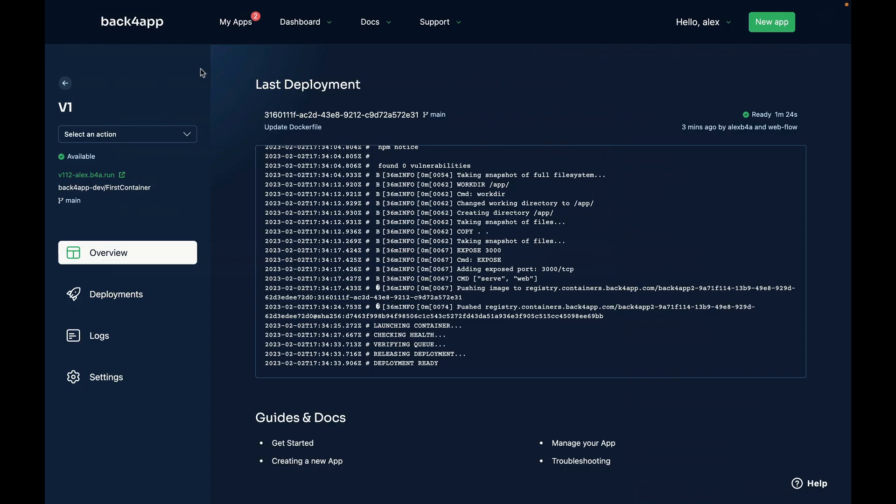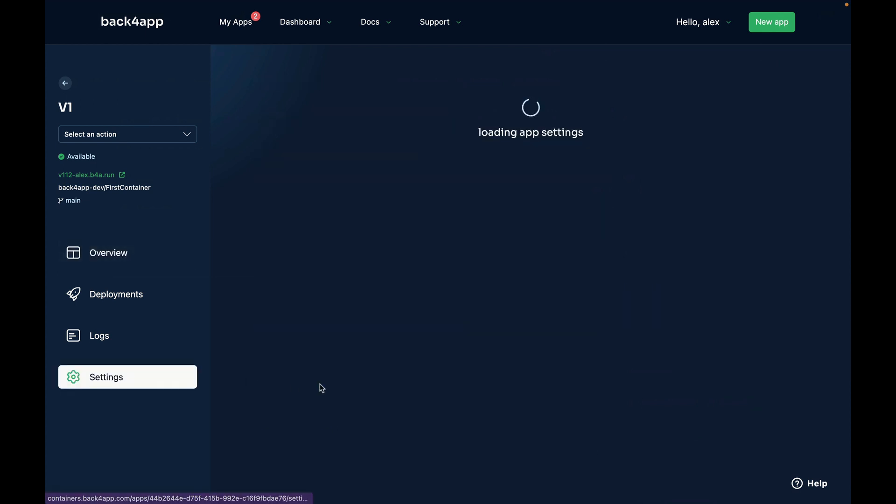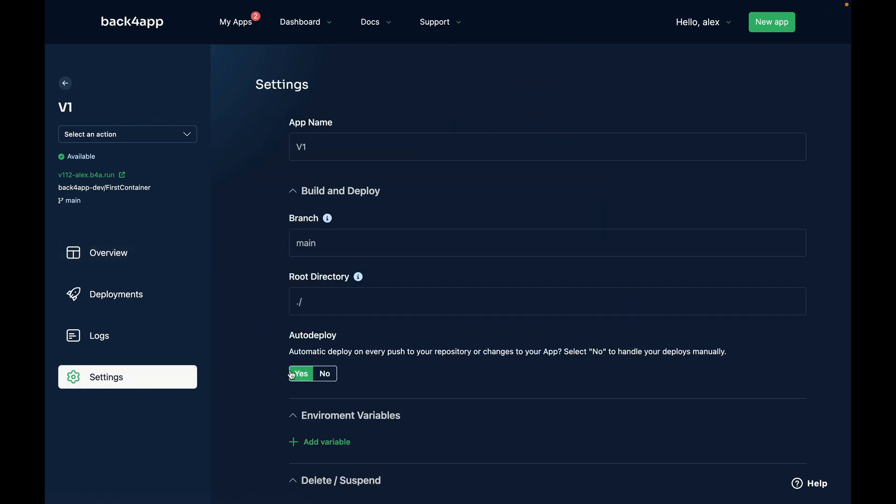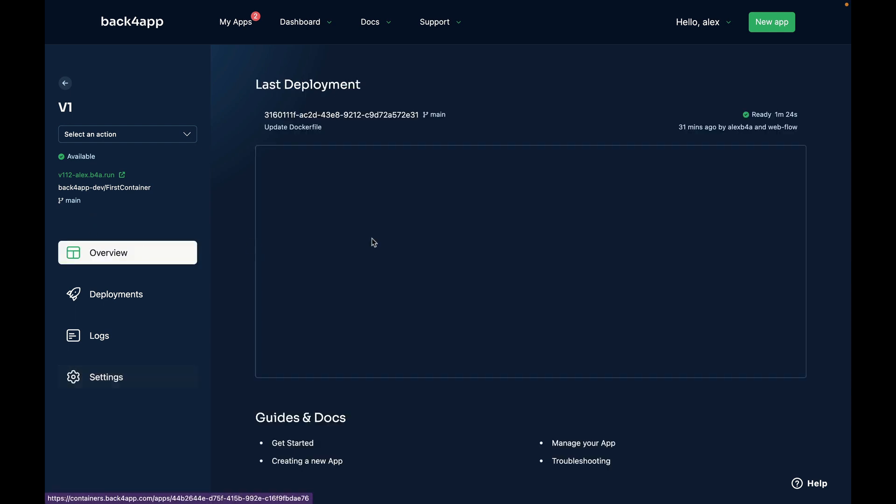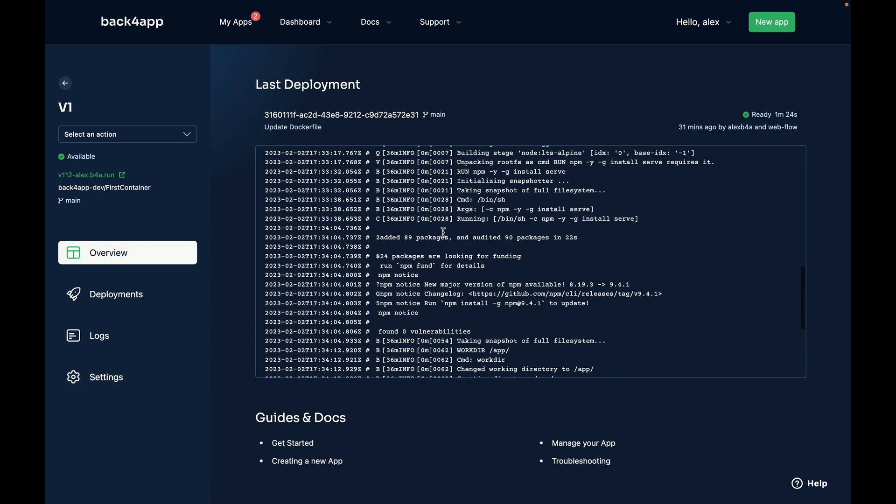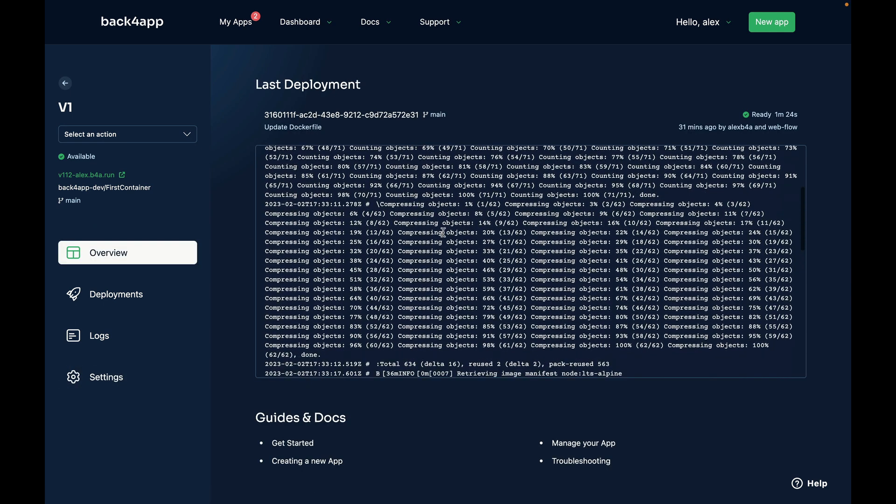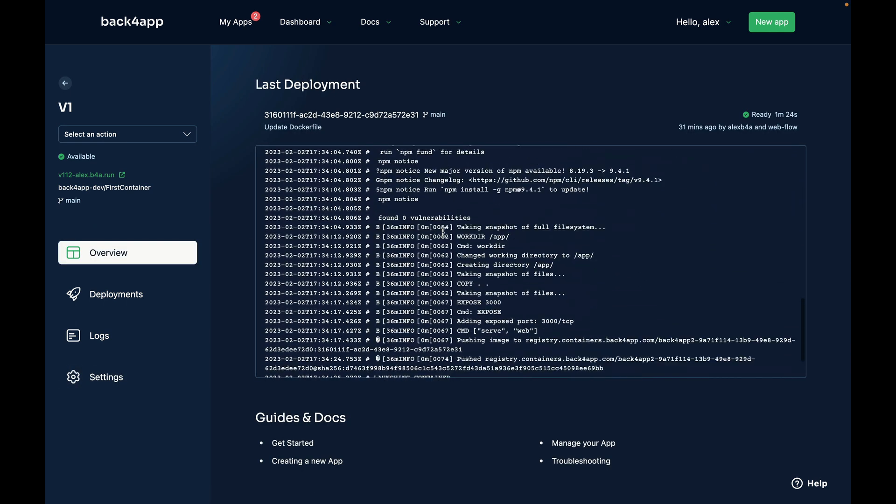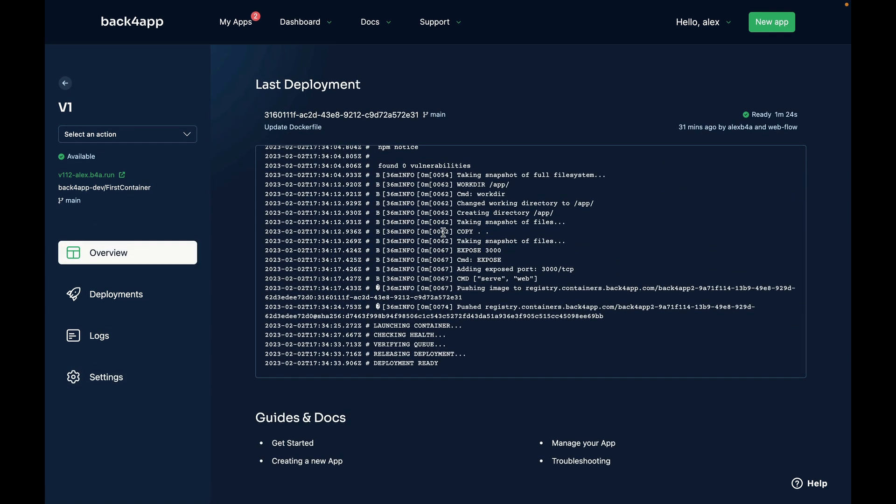So once you do that here in my Back4App it will start a new deployment because I left my auto deploy setting as yes. And once it runs it will download and install all the modules for me, copy all the files in the correct places, expose port 3000, and then create a fully working container in Back4App Containers and check for its availability.